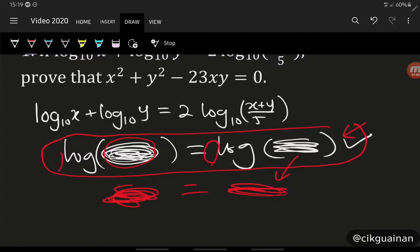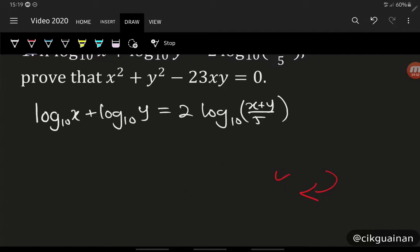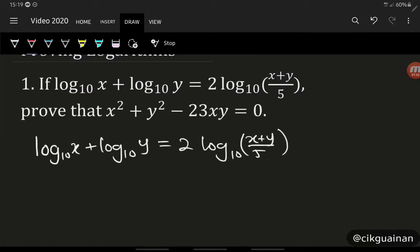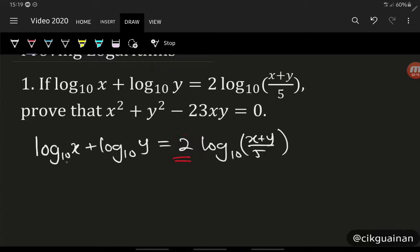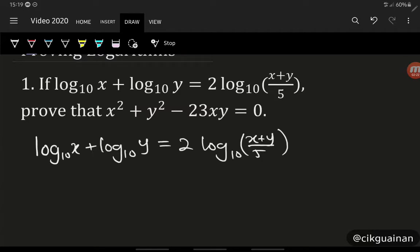Notice there's nothing in front of the log on one side, so we can work towards that form. We have two things to handle: first, there's a 2 in front of one log, and second, we have two different logs with addition in the middle. Let's deal with the addition first. Log x base 10 plus log y base 10 — since they share the same base, we can combine them by multiplying the arguments.